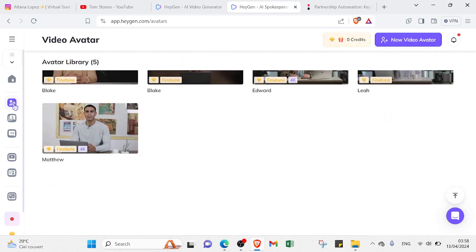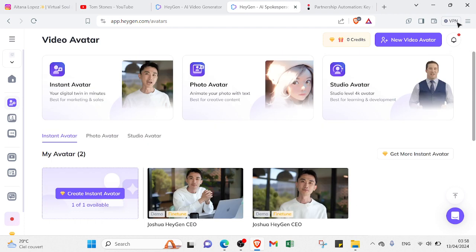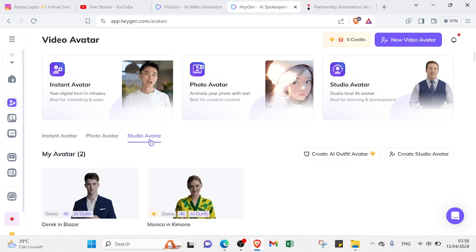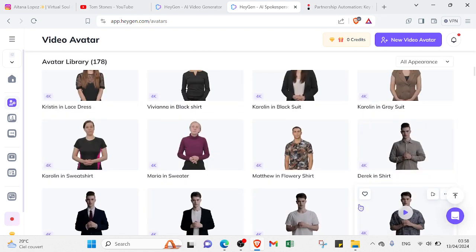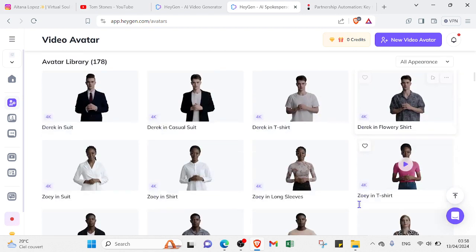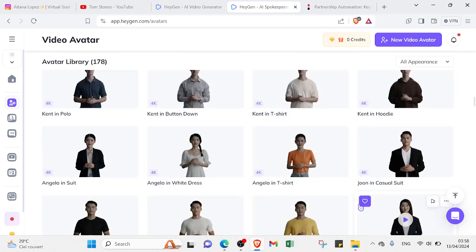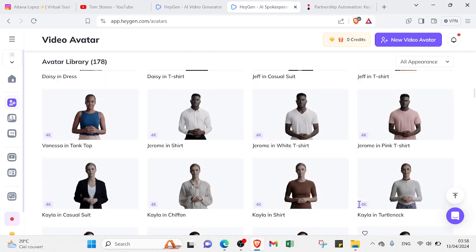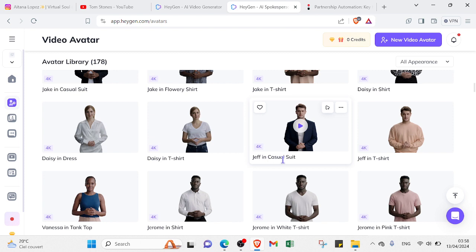If we scroll down, you'll find avatars. If you want to create your own video, you can find other AI characters here. You can go to Studio Avatar and click. You'll find a lot of AI characters. Let's see what we have here. As you can see, we have a lot of AI characters, so you can choose the one you want.